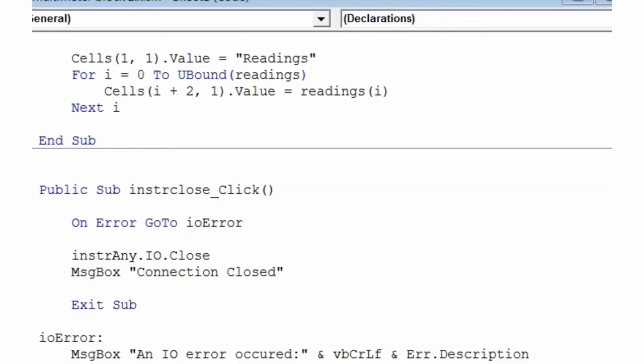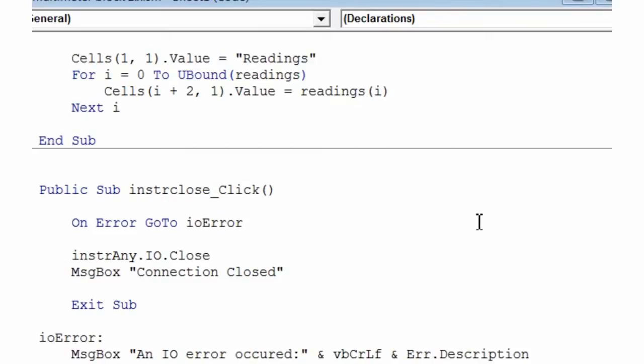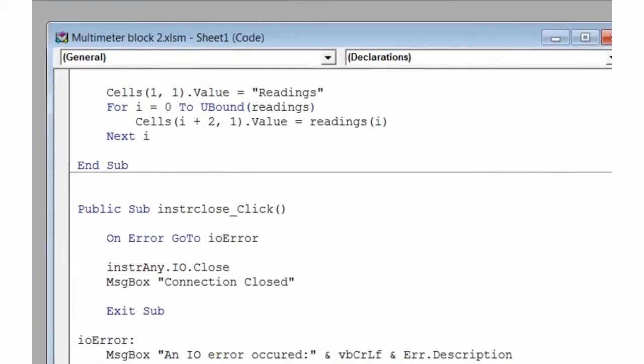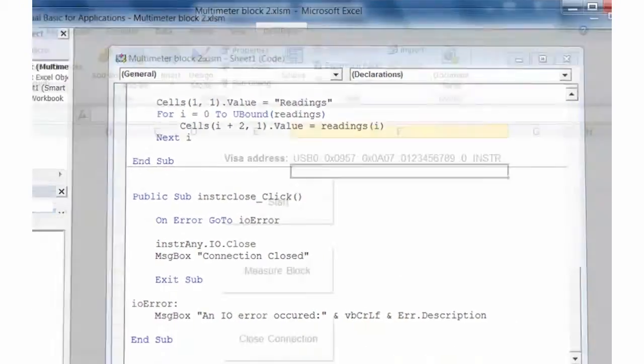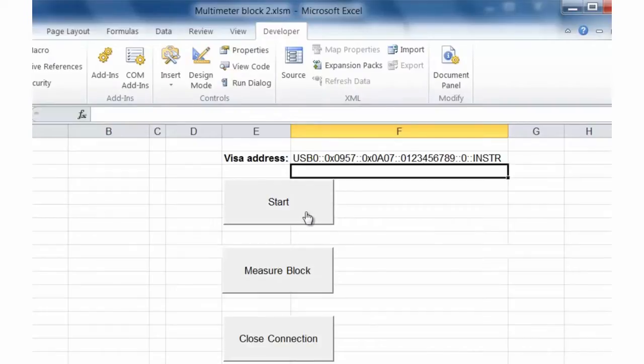Finally, we'll close our connection to our instrument. Okay, so let's go ahead and go back to our worksheet. We'll go ahead and initialize our program.